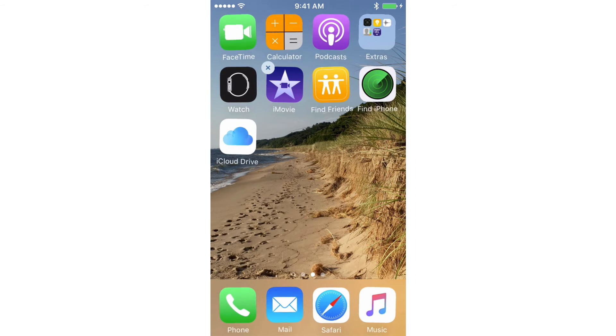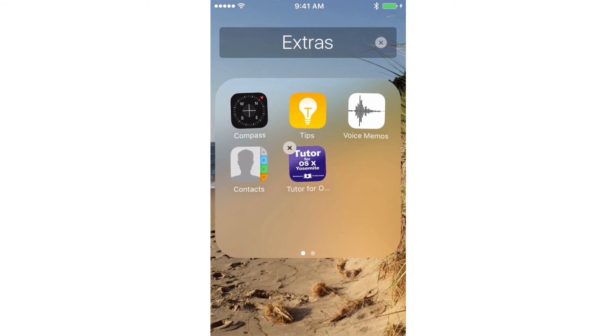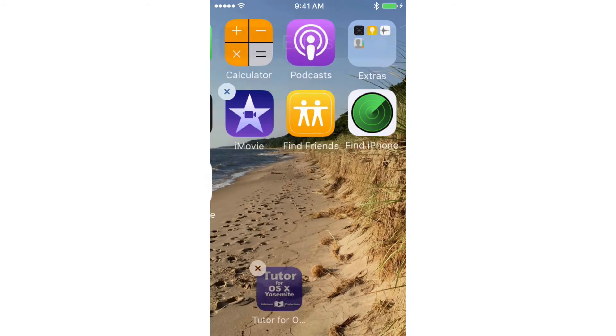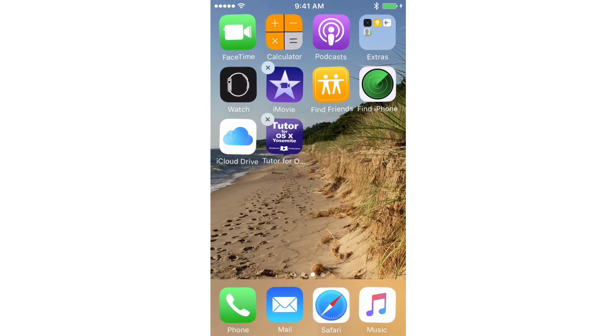And if you want to move it back out of the folder, just tap on the folder. Make sure that it is in the jiggly mode, and then you just drag it out of the folder. And then you can place it where you want on your iPhone.